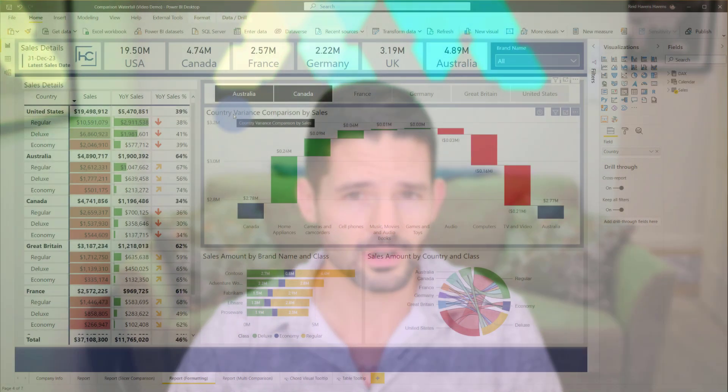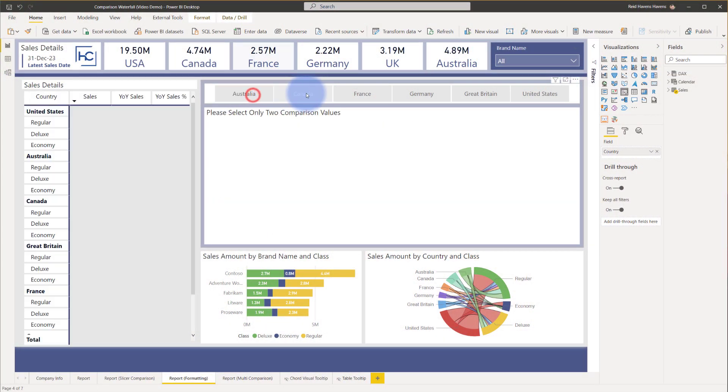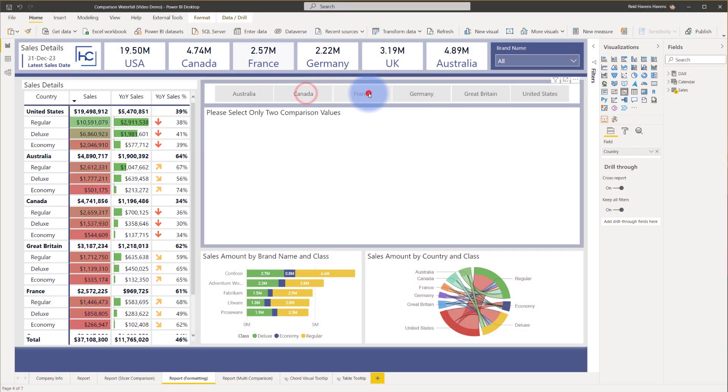Hey data fans, Reid here. Today I want to show you a useful way to utilize the waterfall visual by giving you the ability to